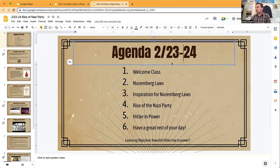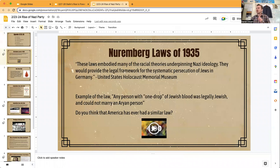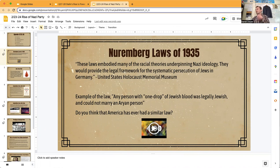In case you were not here on the 23rd or 24th, this is what you missed in class. We started with an activity talking about the Nuremberg Laws of 1935, which embodied many of the racial theories underpinning Nazi ideology. They would provide the legal framework for the systematic persecution of Jews in Germany — basically laws that would allow the Nazis to legally persecute the Jews.